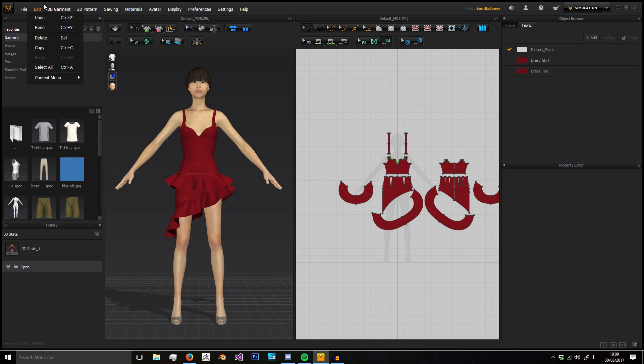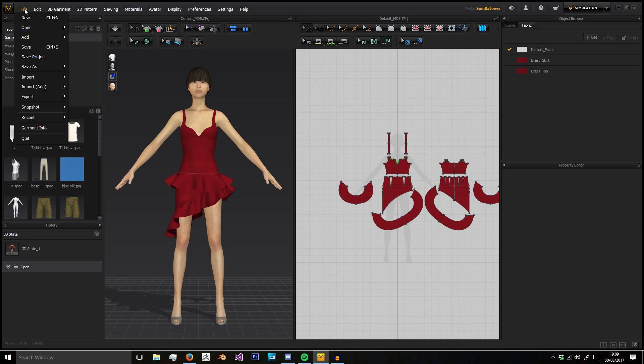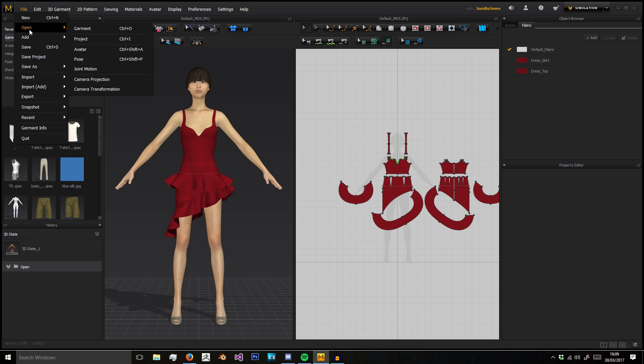At the top we've got our obvious toolbars, your File menu, where you can create new files, open some, and so on.